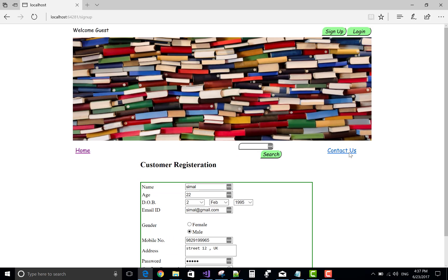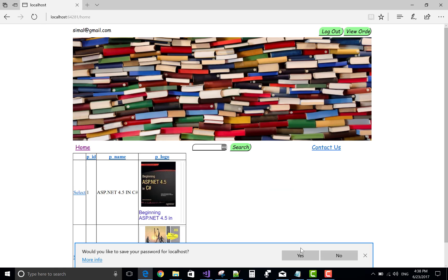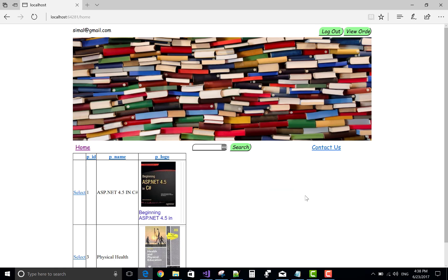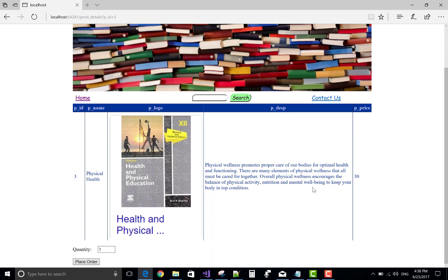Login with simul at gmail.com. Login successful — yes, I want to save this password. Simul wants to purchase this book, this book, and also this book. Simul wants to purchase this book — quantity is two.